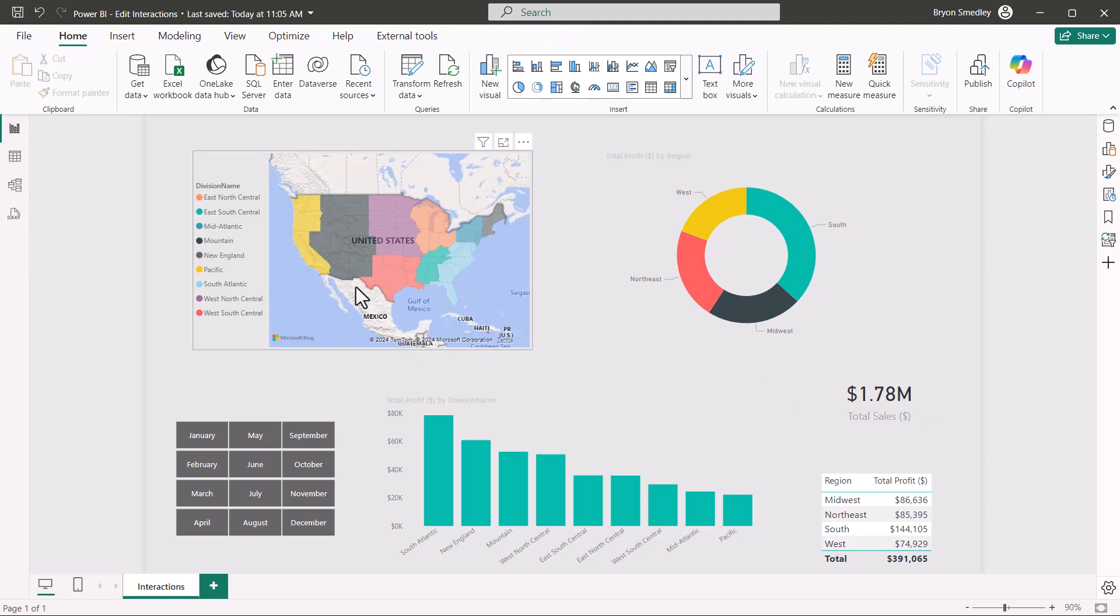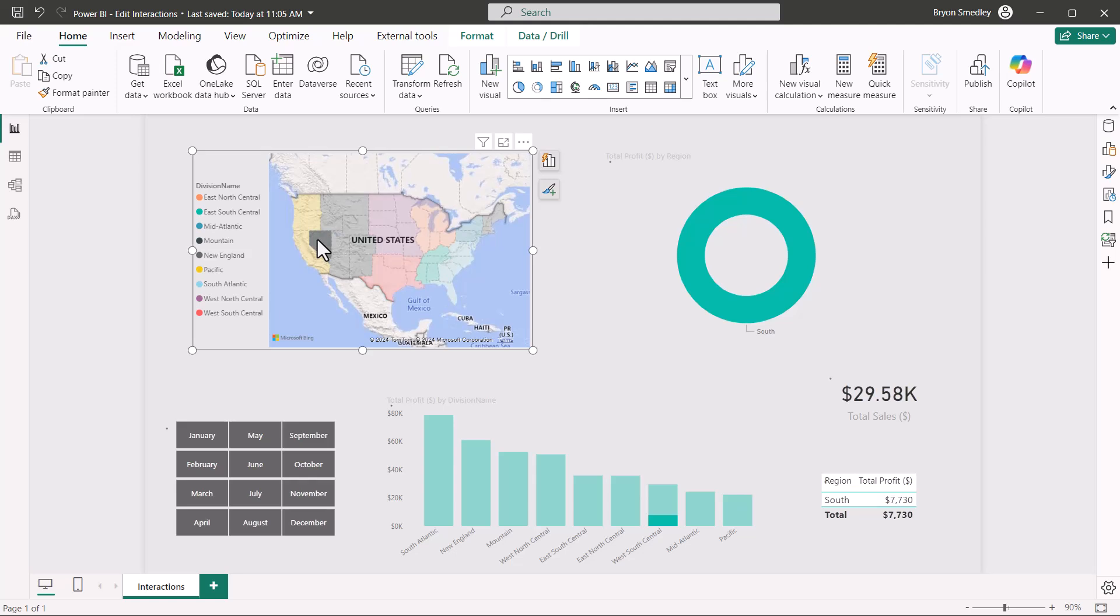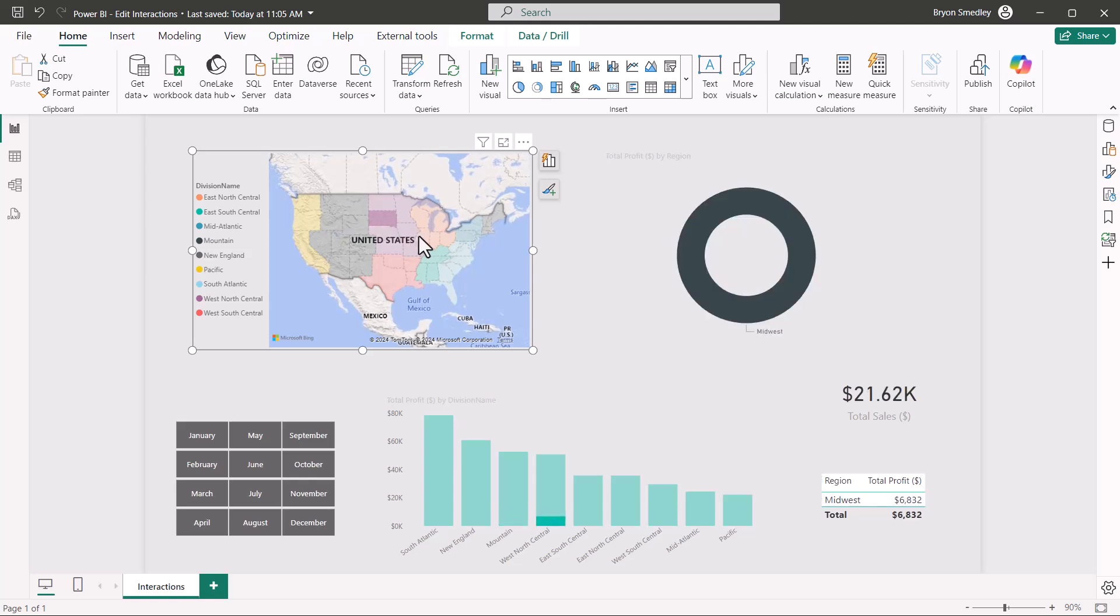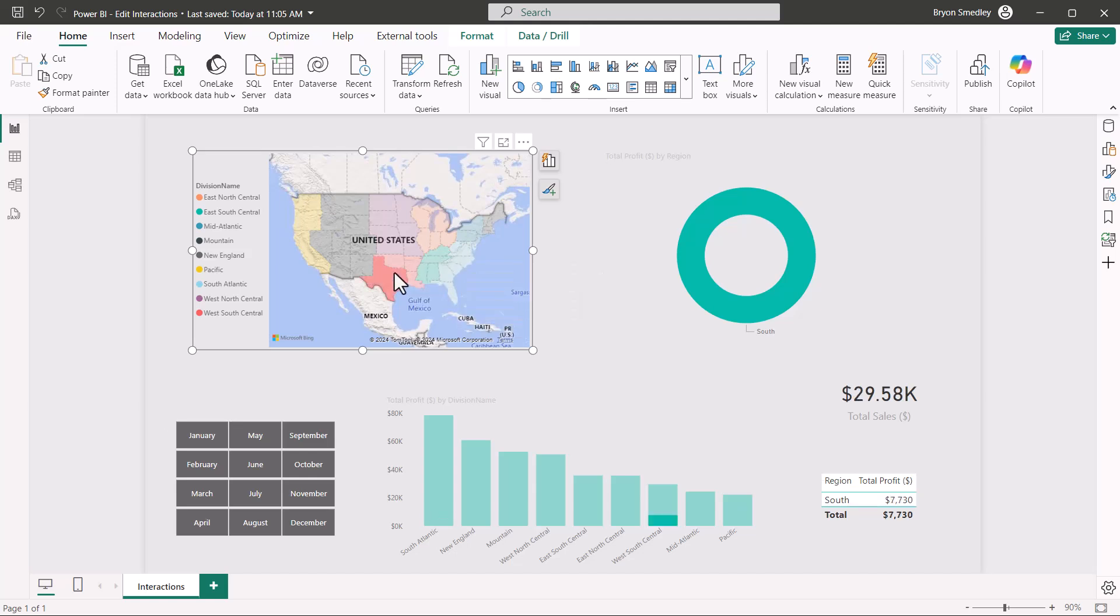Now filtering on the map chart, if I were to click Texas, at this point the donut chart really has no value because Texas makes up the entire donut chart. Just like any state that I were to pick, the donut chart is going to be completely consumed by that state. It is filtering the card and the table and the column chart, but I get no real useful information from the donut.